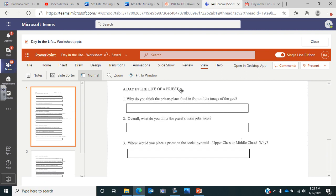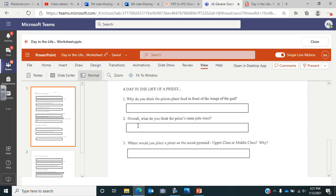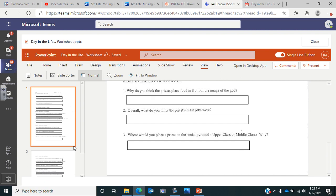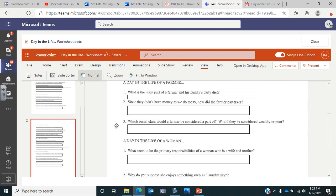Then we go on to the priest, a day in the life of a priest. Why do you think the priests place food in front of the image of the god? What do you think the priests' main jobs were? What was their job? What were they supposed to be doing? And number three, where would you place a priest on the social pyramid? Were they upper class or were they middle class? Why do you think that? And then you'll have to click here for page two.